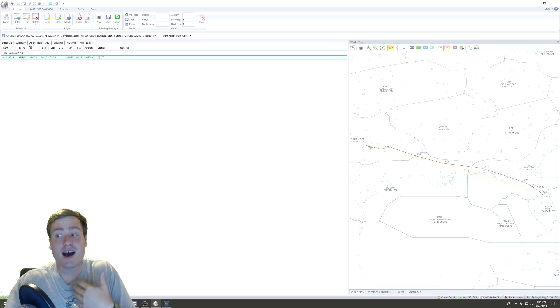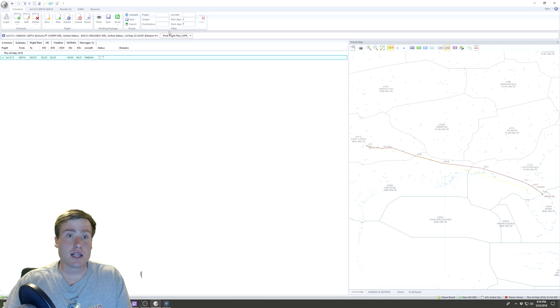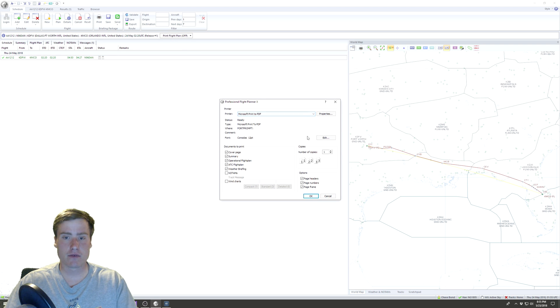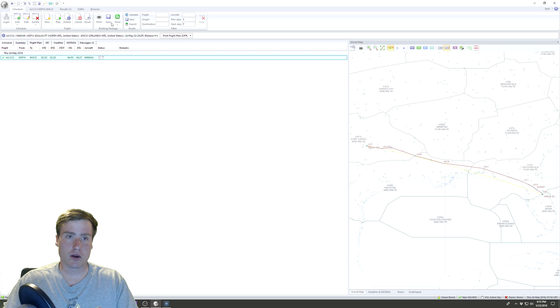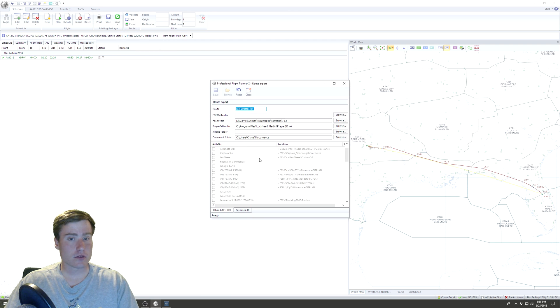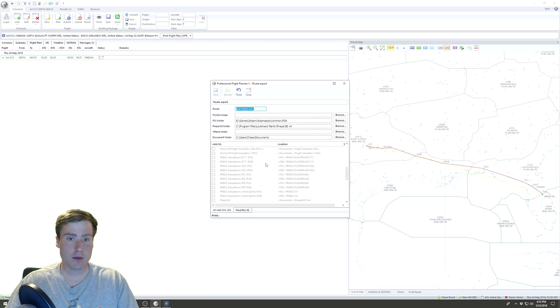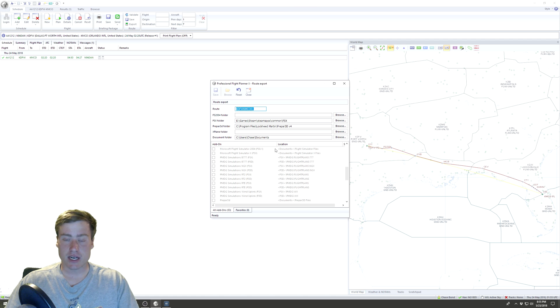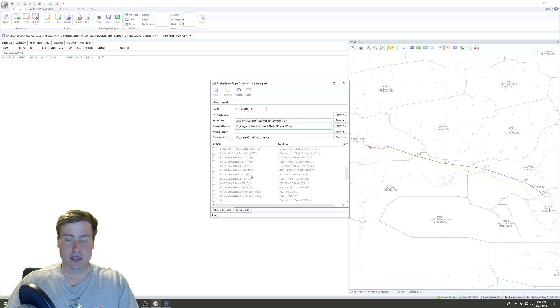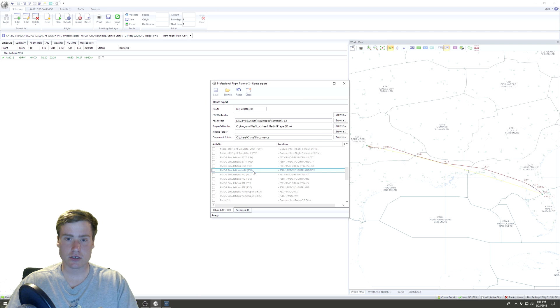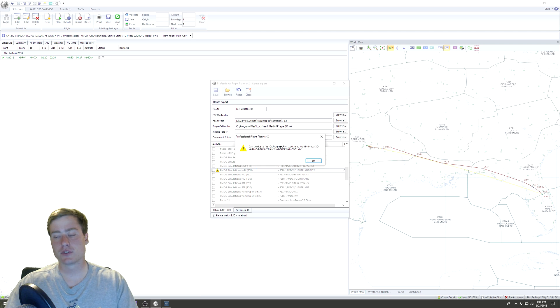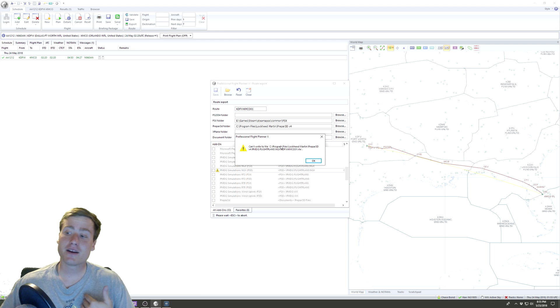Now there's two more things that I personally like to do. I like to go up here and click Print Flight Plan, and I just print it to a PDF and I save it somewhere. Then you can also export it. If you set up your paths to the P3D folder, then you can come in and find the NGX PMDG, just double-click it.